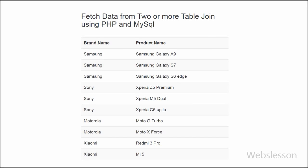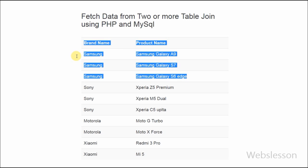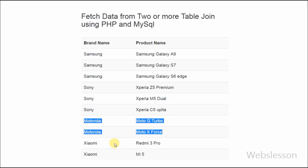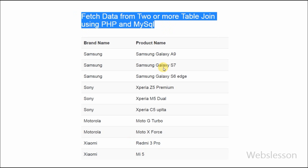Hello friends, in this video I will show you how to fetch data from two or more related tables with JOIN using PHP and MySQL. If you want to get data from two tables on the same page, you want to use MySQL INNER JOIN query. The INNER JOIN keyword selects all rows from both tables as long as there is a match between the columns in both tables, and we can easily fetch data and display it on the page.